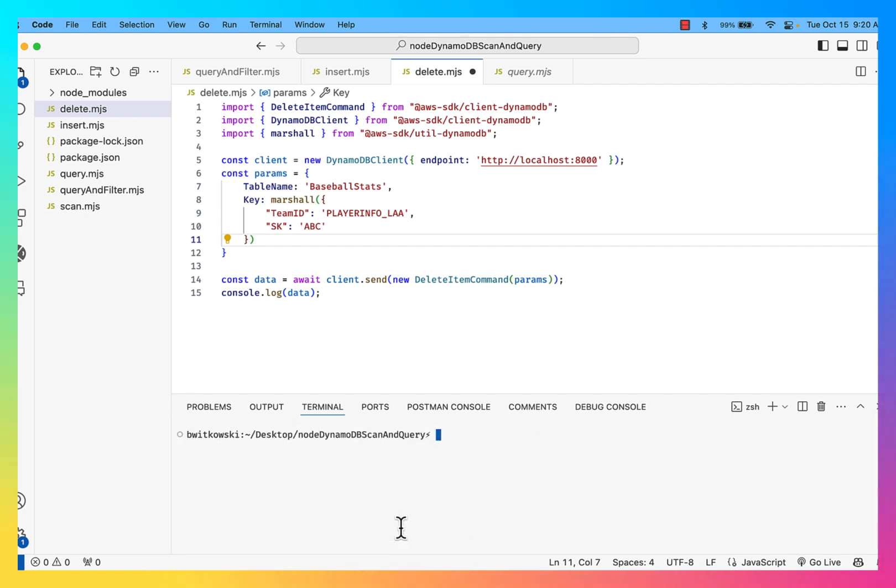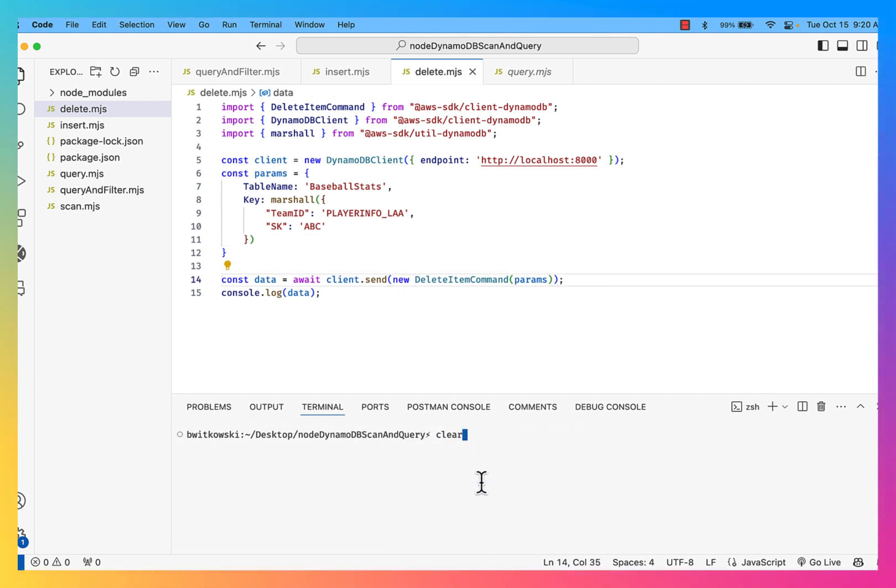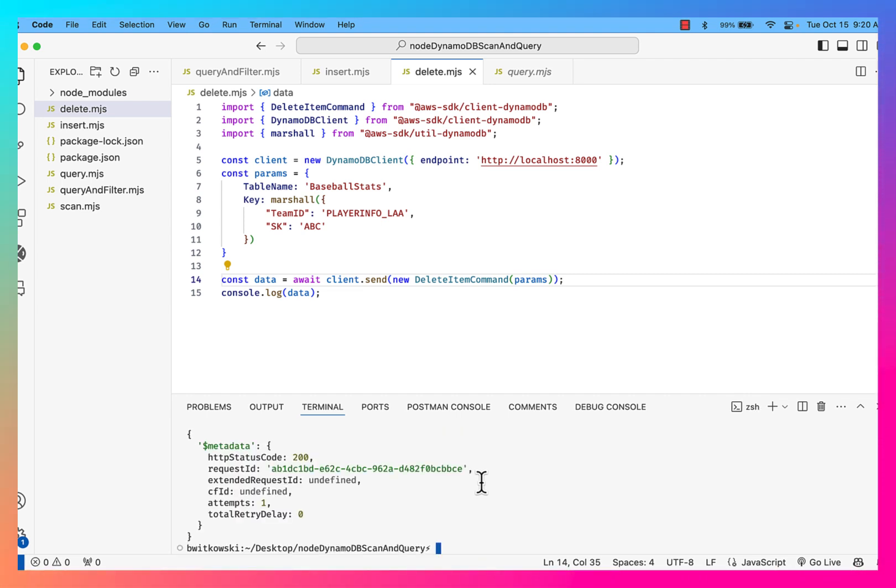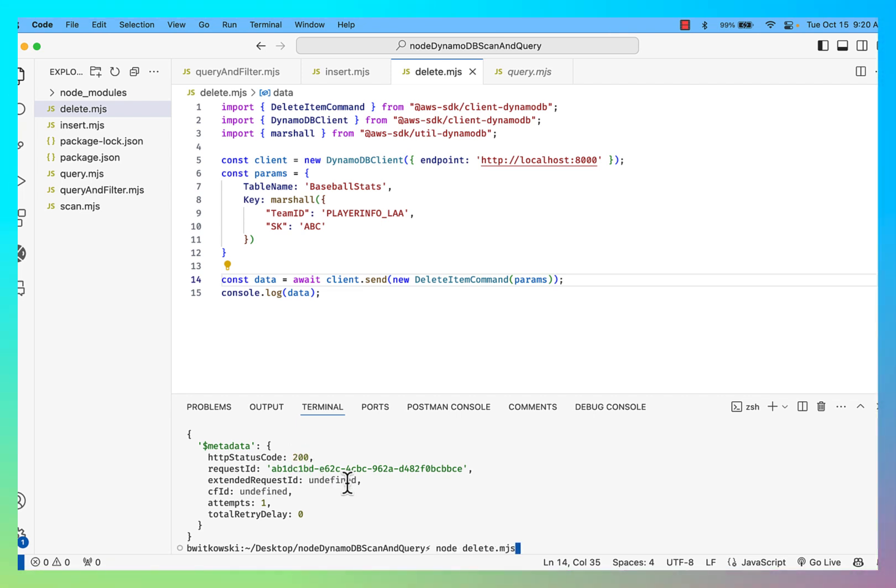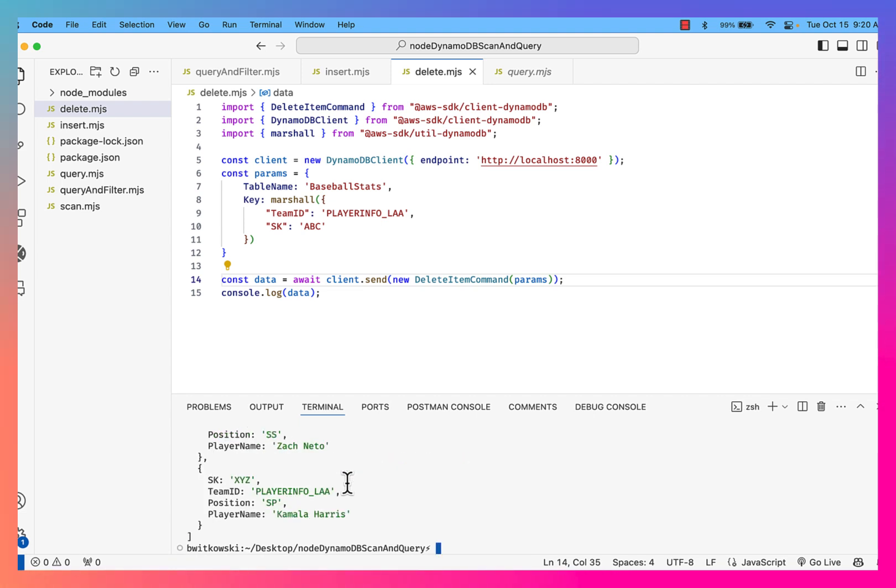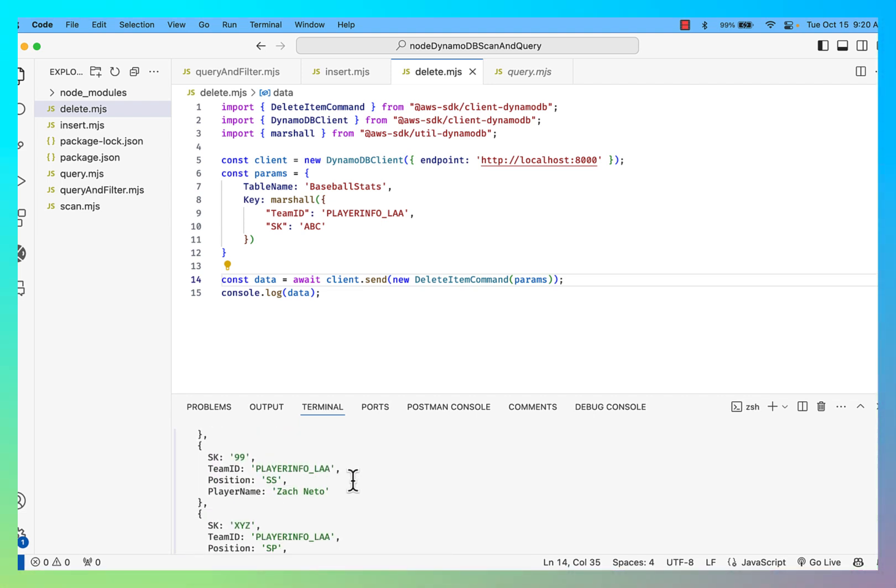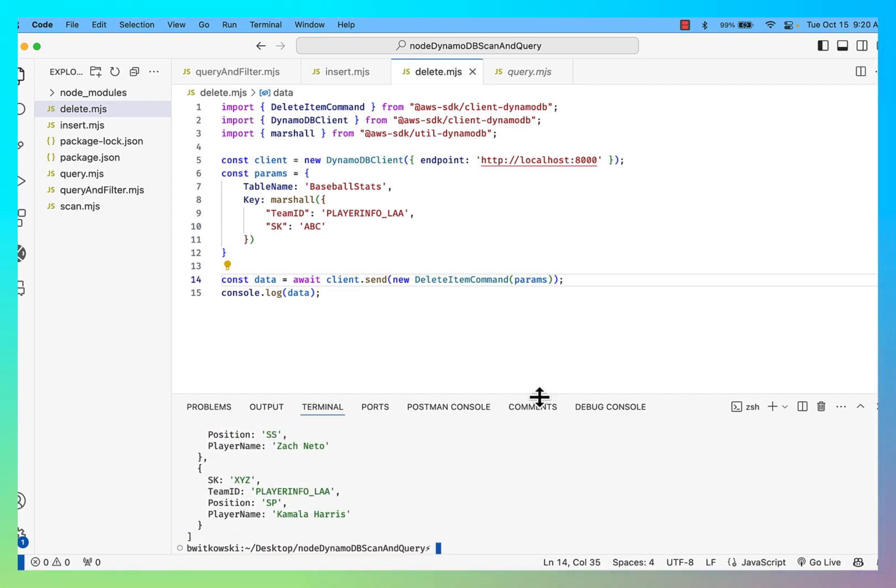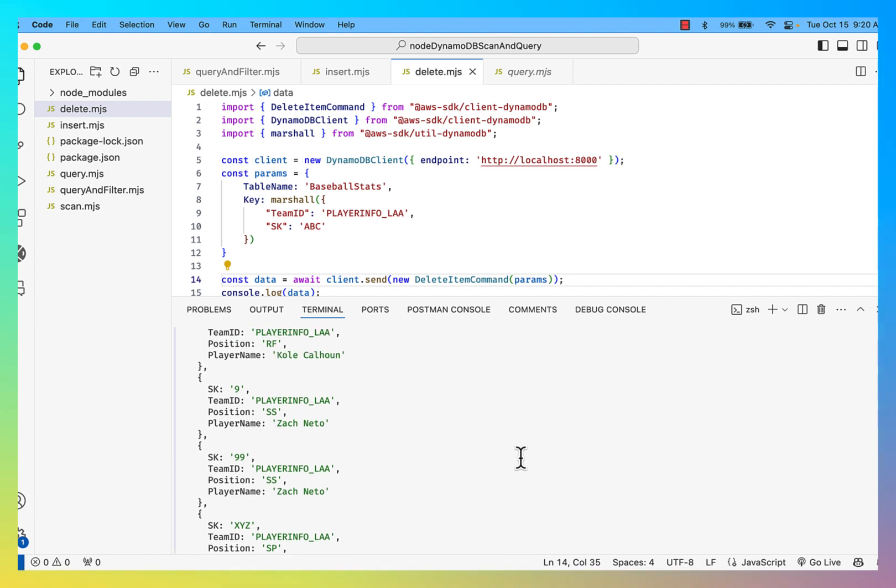Okay, so if I clear this and I actually save the file. So I clear, and then I try to run the delete again. Now you'll notice that I get the status code of 200, which means it was okay. And I should be able to query and see that that Donald Trump record is now gone from my dataset.